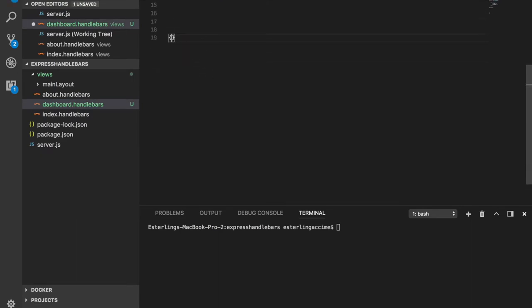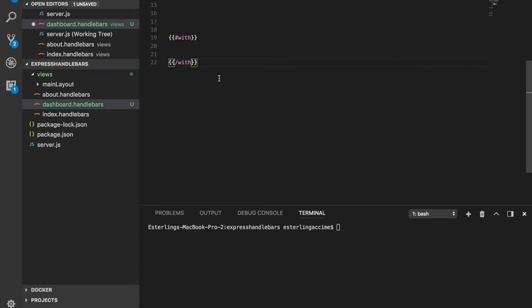Now the way this helper works, once again, any helper, you need to have the pound sign and the width, the name of the helper. And then you need to make sure that you close it with the name of the helper like so.